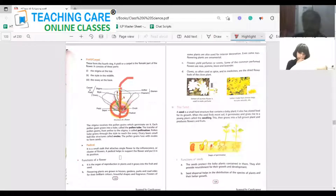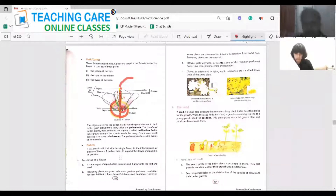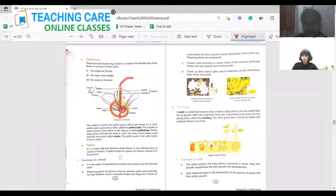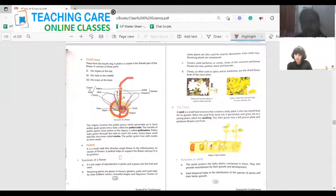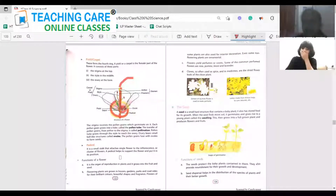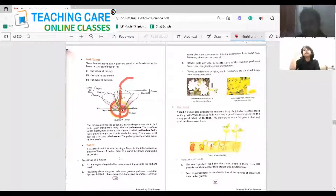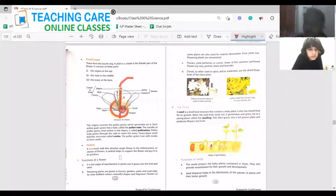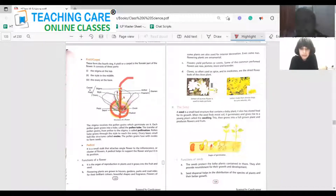The functions of the flower: it is the main organ of reproduction in plants. Flowers are also grown for decorative purposes — interior and exterior. They are used for perfumes and scents, for example jasmine, lavender, and rose. Some flowers are used as spices in food, like cloves. Some dried flowers are also used for medicinal purposes.